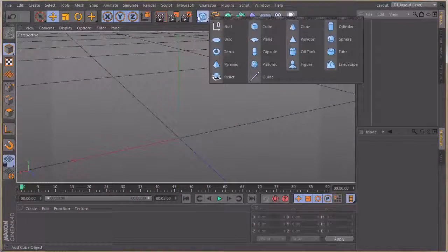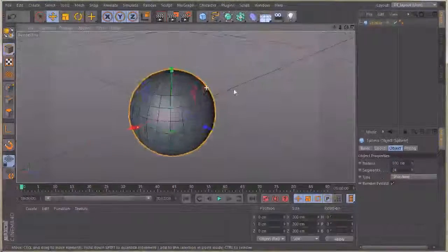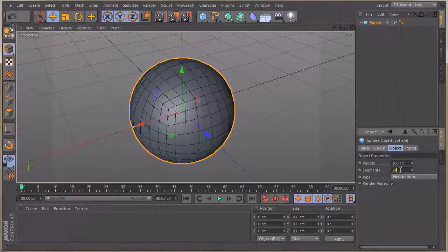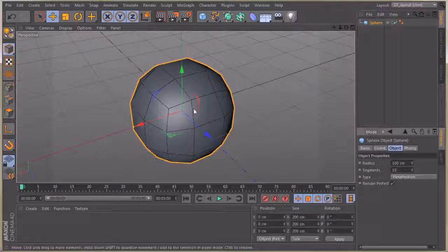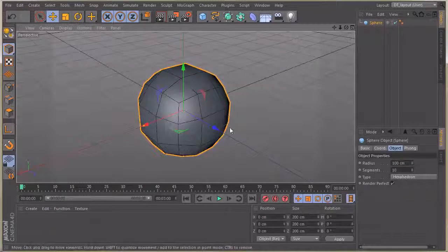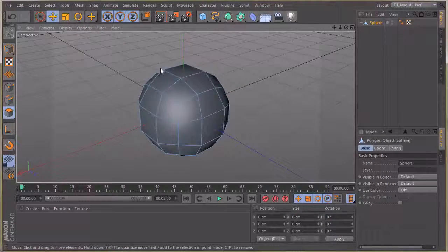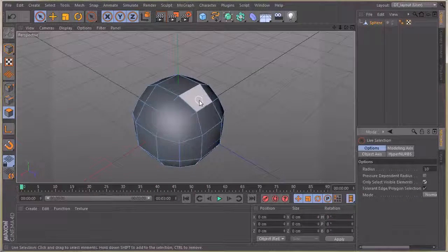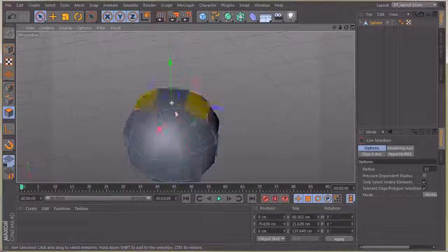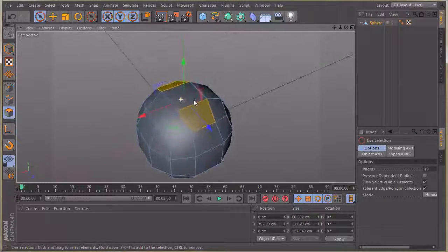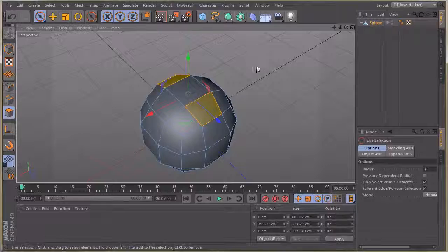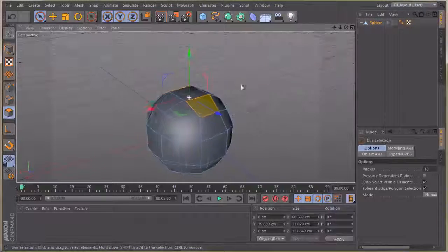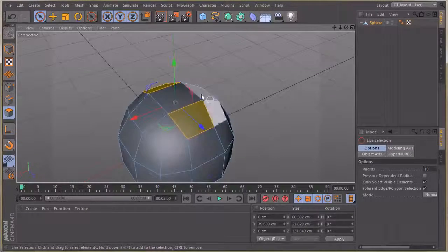I'm going to start with a sphere and change it to a hexahedron, bringing my segments down to 10. I'll hit C on my keyboard to make it editable so we can have an editable mesh. Going to poly mode with the live selection tool, I'll click on our polys, hold down shift — these aren't perfect in size or shape, but that's fine.